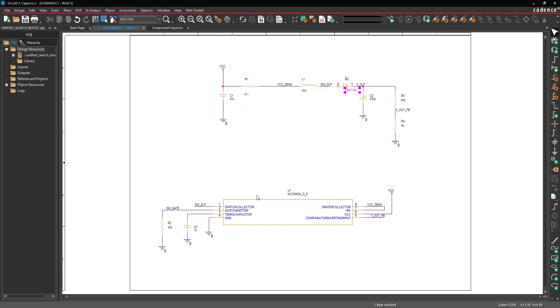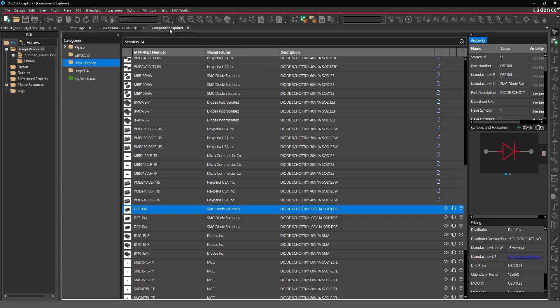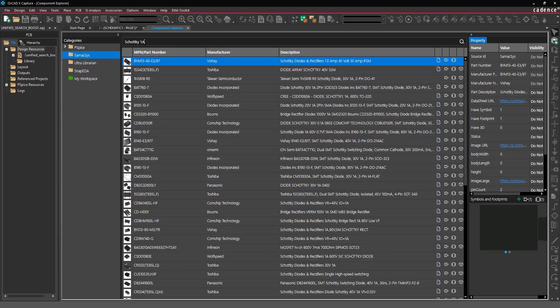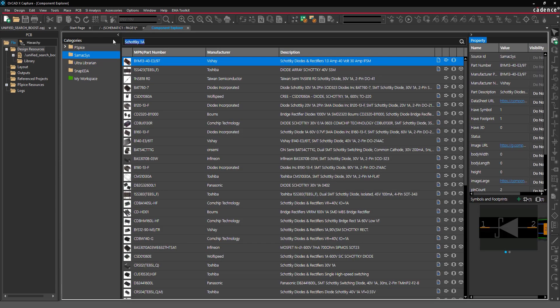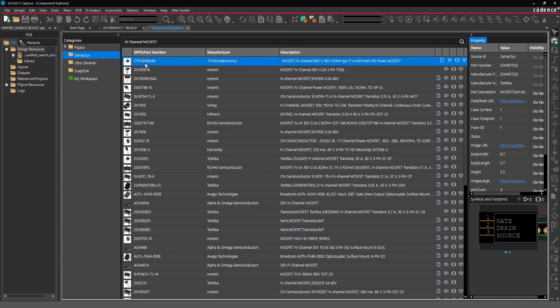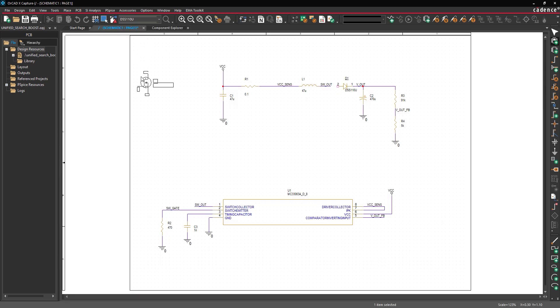Next, let's place a component from Symaxis. Select the Component Explorer tab to reopen the Unified Search. Select Symaxis from the Categories list to search for components from Symaxis. Let's search based on the part description, in this case, N-Channel MOSFET. Select the desired component from the list to review part information. Right-click and select Place.